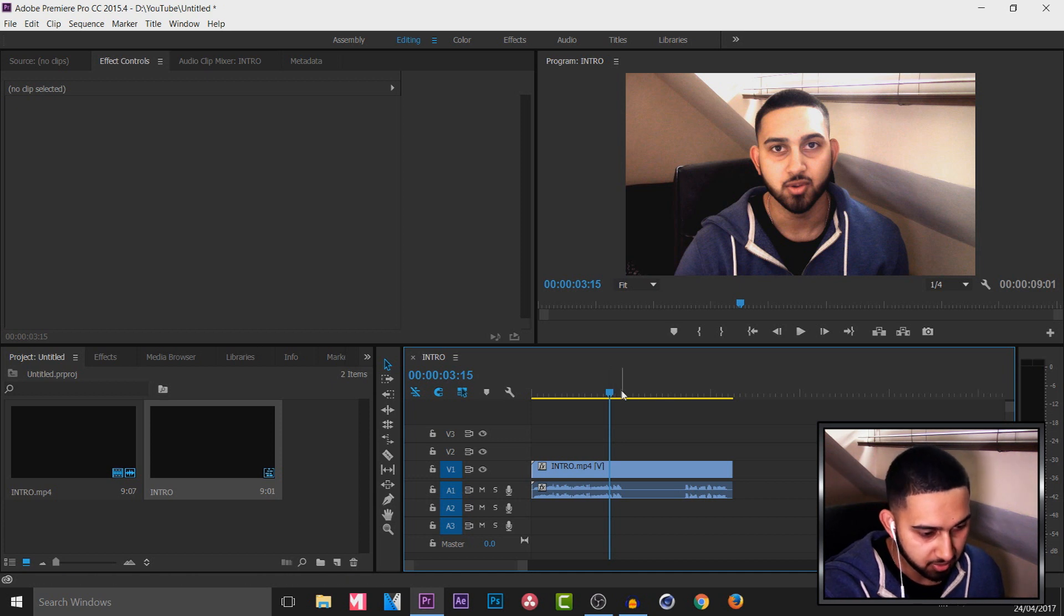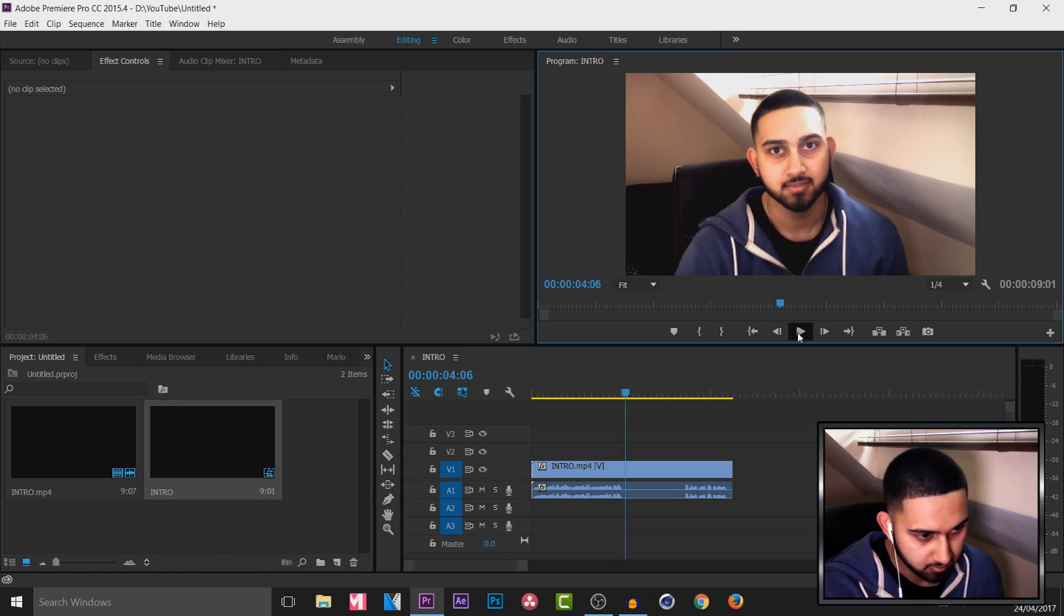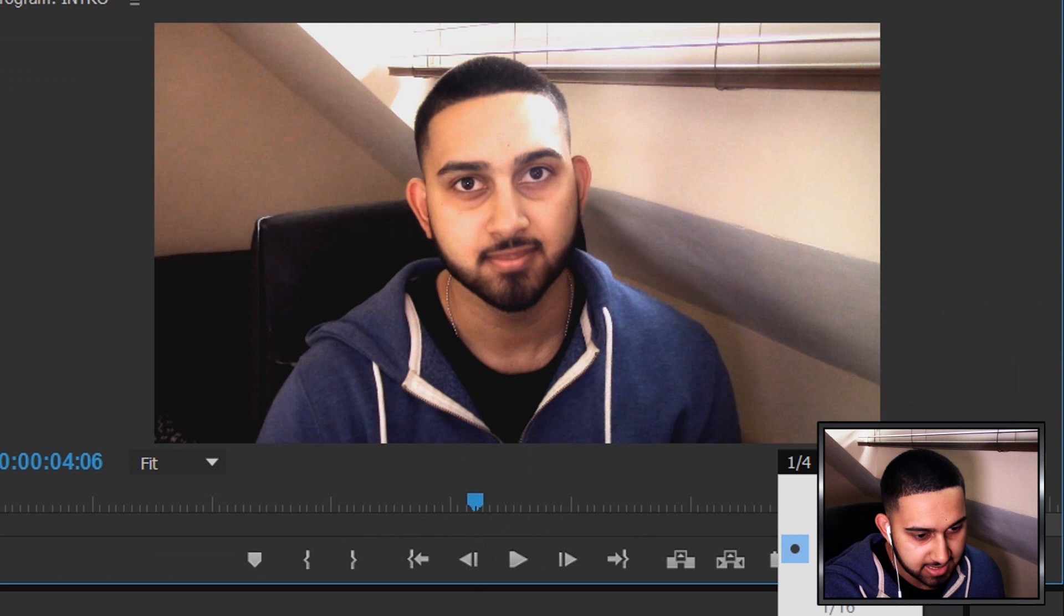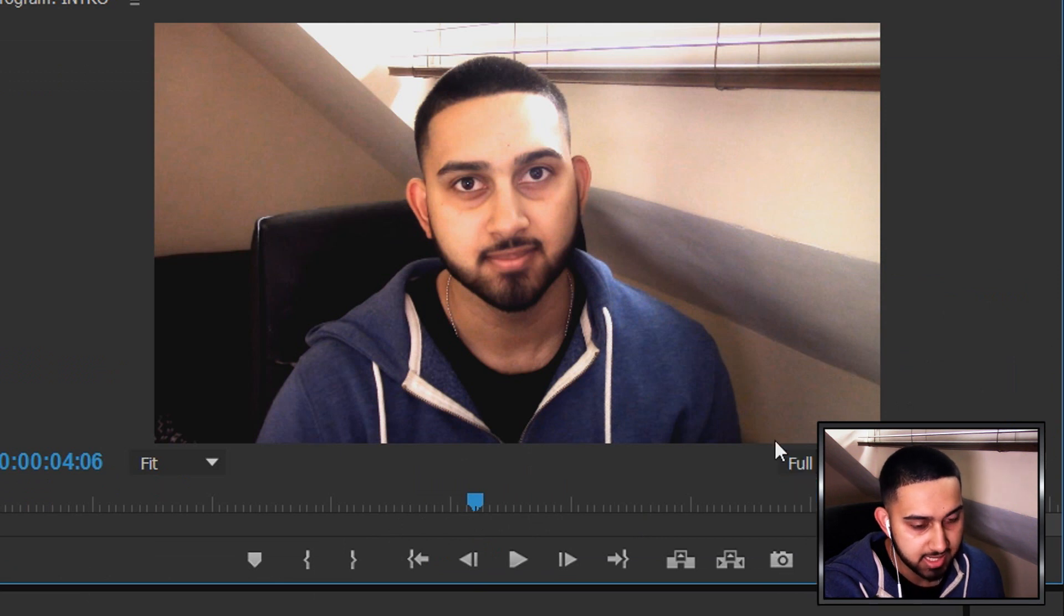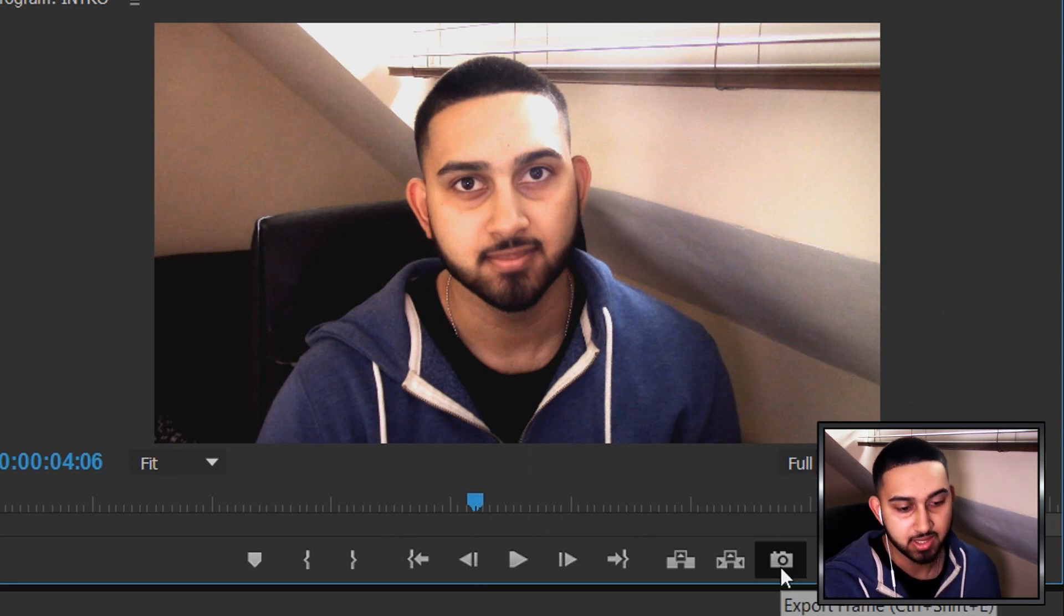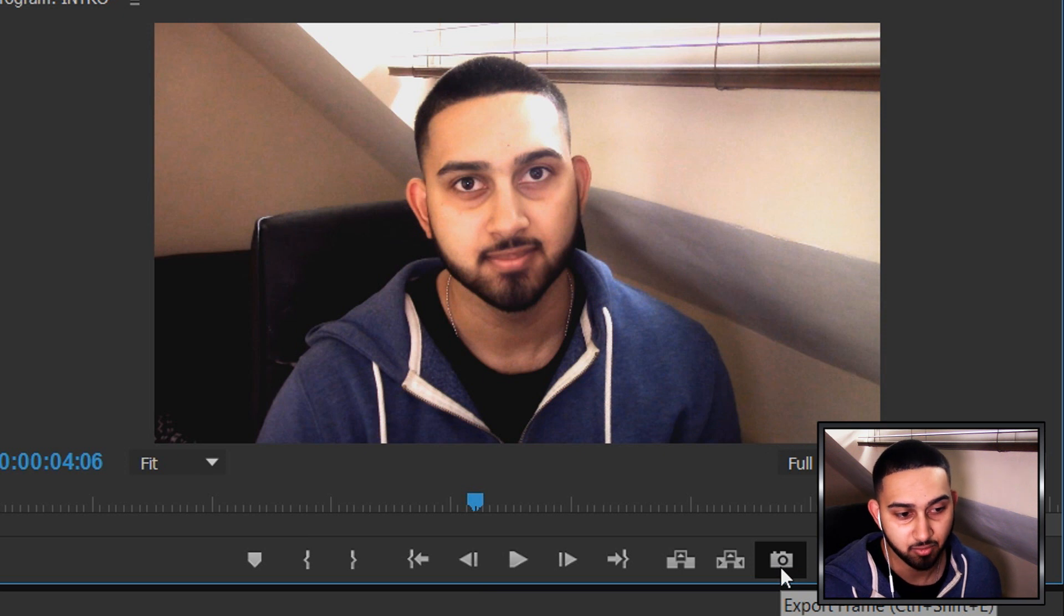So I'm going to go to the part where I pause, which is right here. I'm going to make sure this is set to full so we get the best quality, and then we're going to press this which is going to export the frame or take a snapshot of what is on the screen.